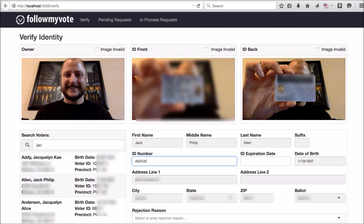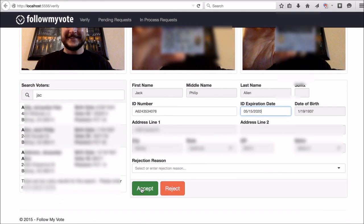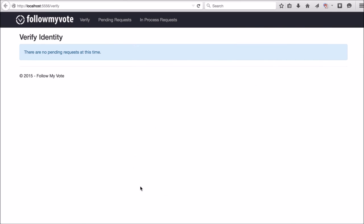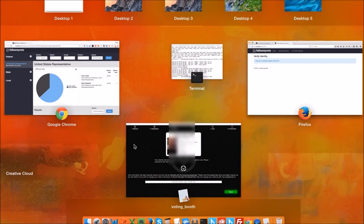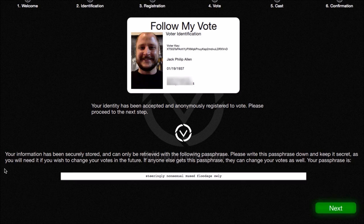We're just going to pretend that I am Jack Phillip Allen here because my name is not actually listed in this list of registered voters. So I'm entering in an ID number and an expiration date and I'm going ahead and clicking accept. So the verifier has now accepted my identity, and you can go back to the voting booth and see that my identity has been accepted and I'm registered to vote.